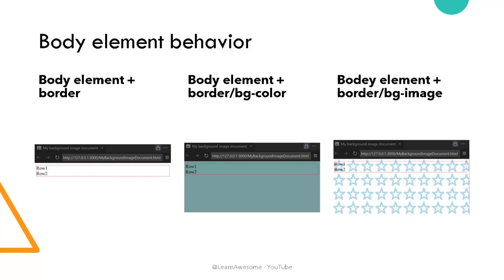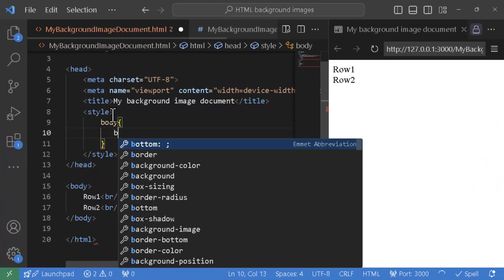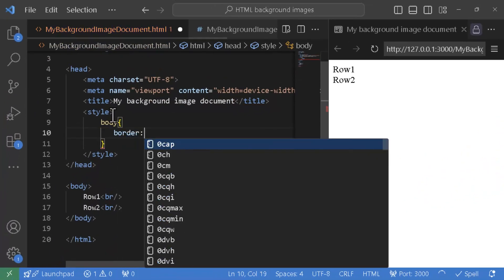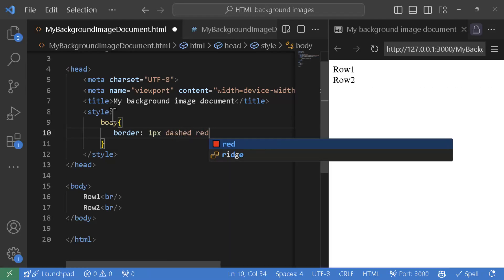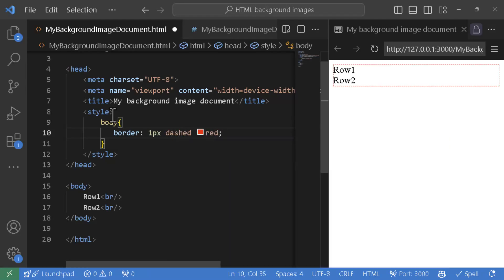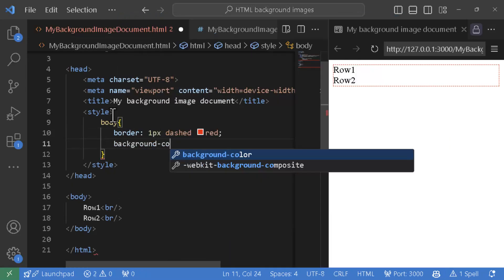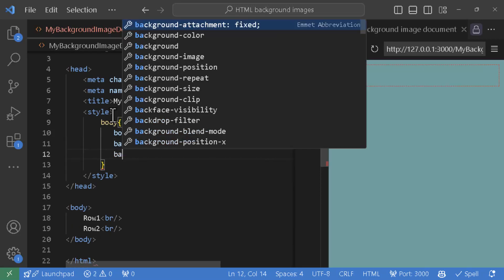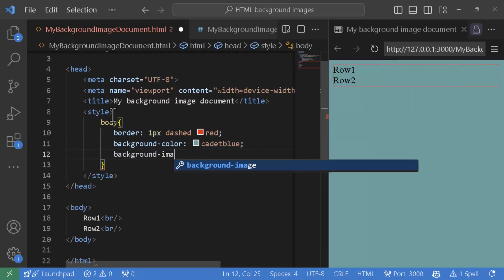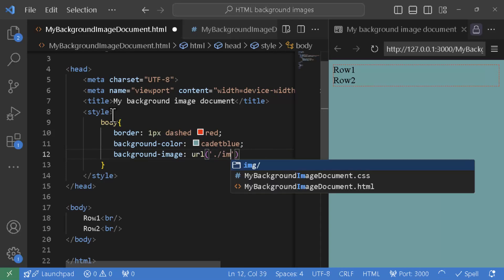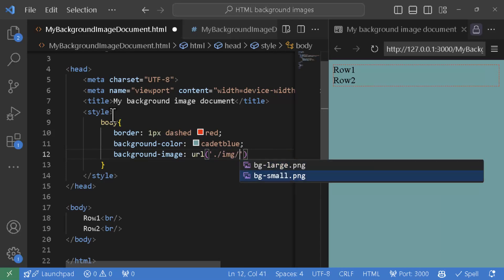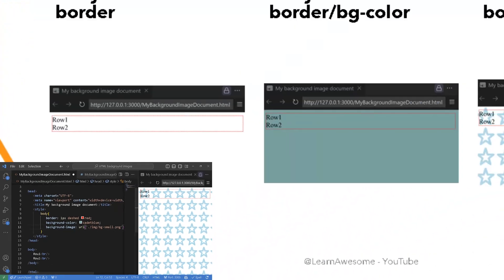If you ever tried adding a border to body element in an HTML document with hardly any content you would correctly notice that it is pretty small but try adding a background color to the body element and it would fill the entire web page. Similarly if you work with background image repetition on an empty or few lines long HTML document it would go beyond the body elements borders.